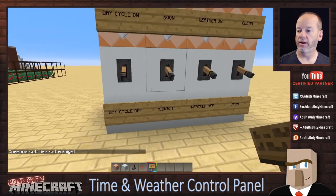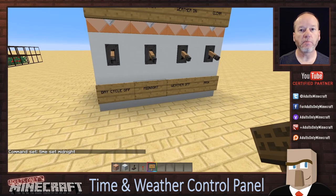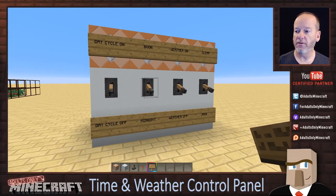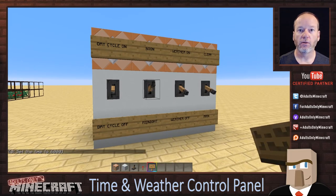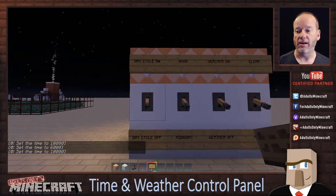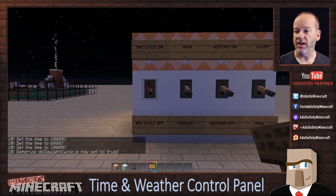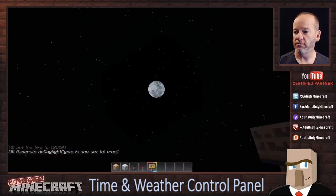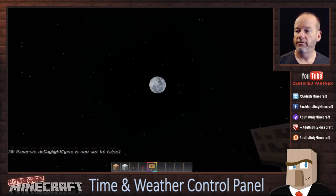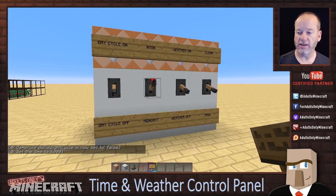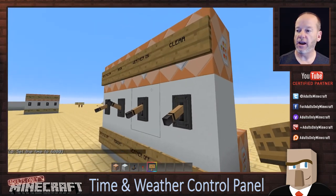Let's test those out. Right now it says midnight but it's daylight — that's because we haven't issued a command yet. When we flip this lever we issue the command for noon. Watch what happens when we flip it back down: midnight, noon, midnight. Same with the daylight cycle — the day cycle is on now, so if we look up our moon should be moving, and it is. If we turn it off, the moon's not moving. We'll leave the daylight cycle off but turn it to noon.